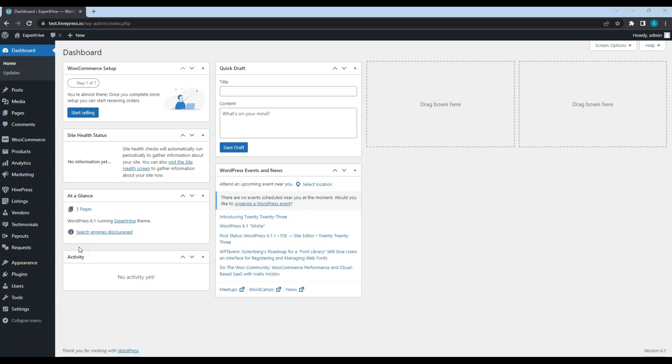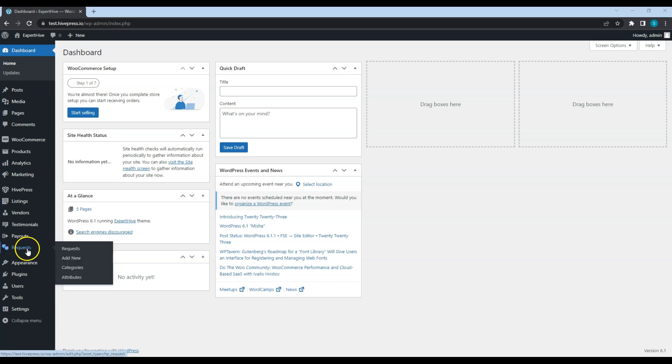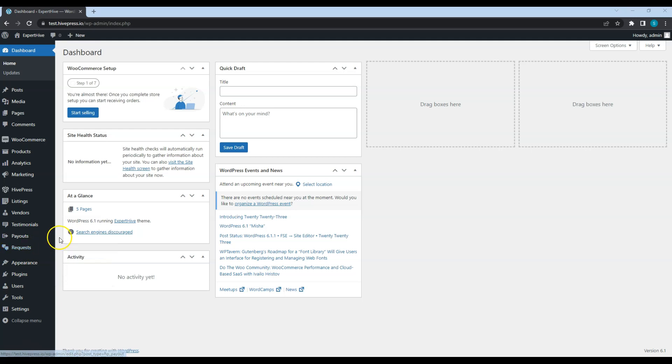Also, when customers cannot find a relevant service on the platform or have some extraordinary work to do, they can post custom requests with detailed descriptions and the desired budget. In that case, interested service providers will be able to make offers and bid on the request. Once a customer accepts the best offer and makes a payment, an order will be created and a service provider will start working.